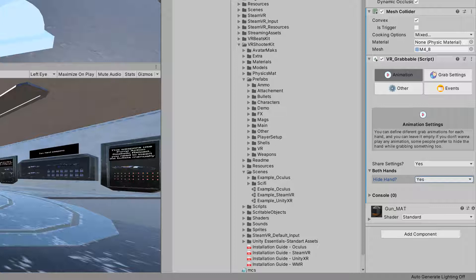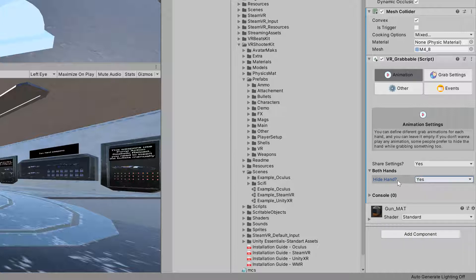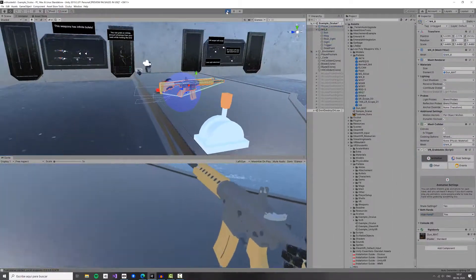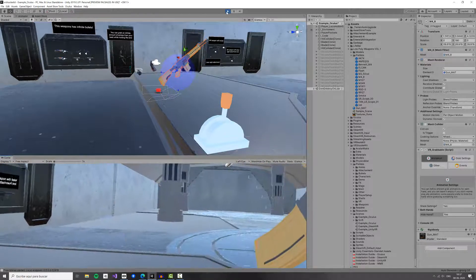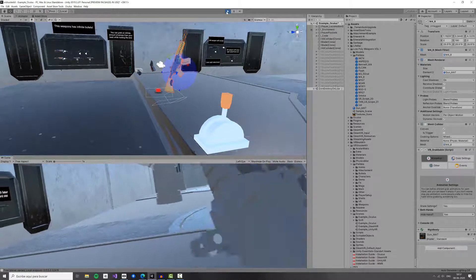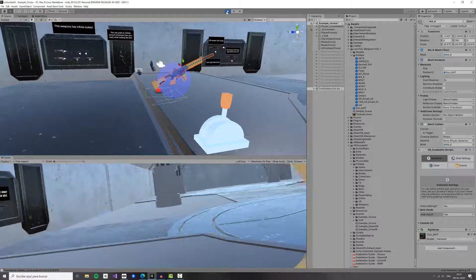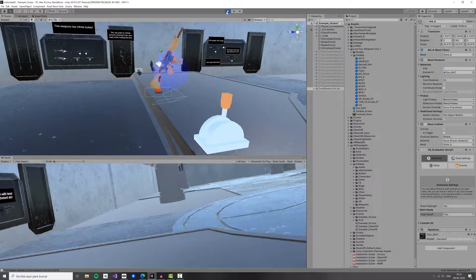What Hide Hand does is make the hand invisible while you are grabbing the object. This is common in a lot of games — you might not even notice because it feels natural to have your hand hidden when holding an object. If you select 'Not Hide,' you have the option to set a grab animation. If you select 'Hide,' you don't need animations because your hand will be invisible.